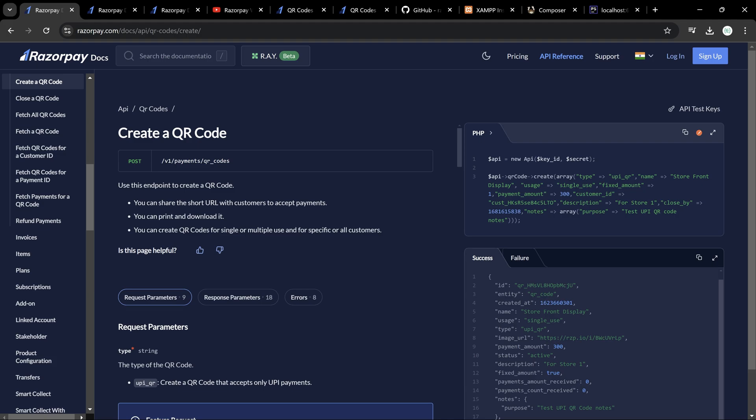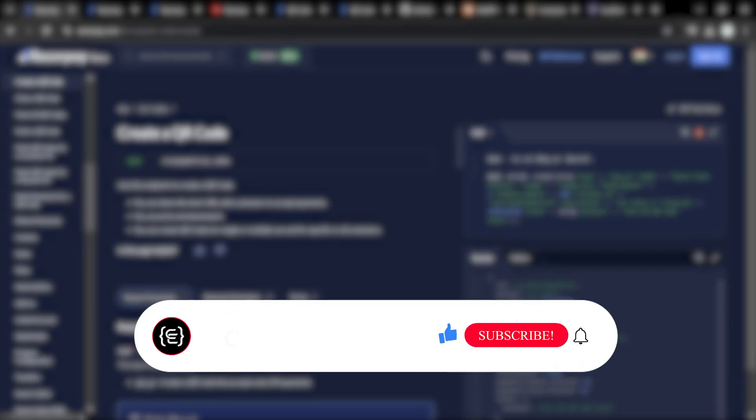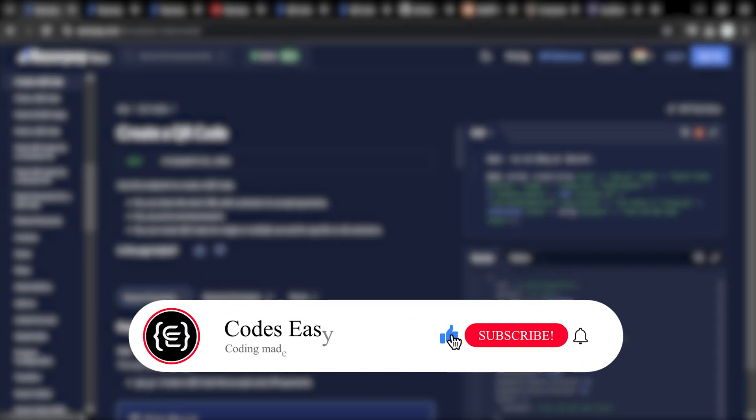Hope you understand how to create UPI QR codes using Razorpay. If you have any doubts, leave a comment below and I will respond. If you liked this video, give it a thumbs up and subscribe to this channel for more such videos.